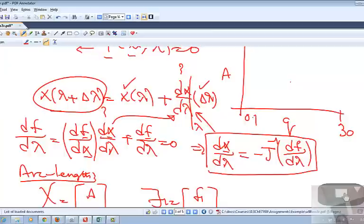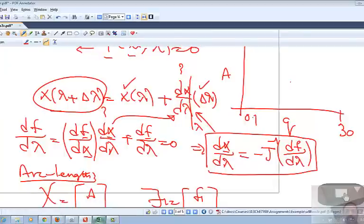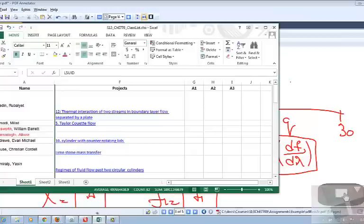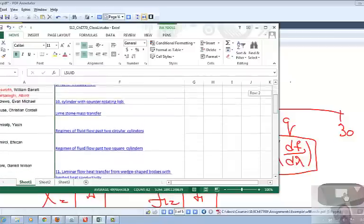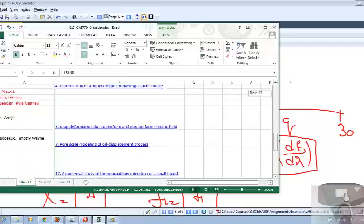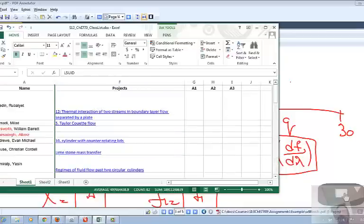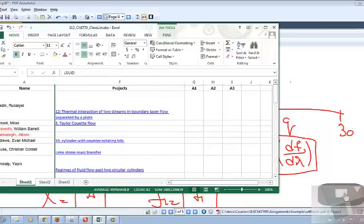I assigned the projects to most people who had sent me email over the last week or so, and there are still a few that are missing. I don't know whether you are still registered in the class or not. I have sent you also email.